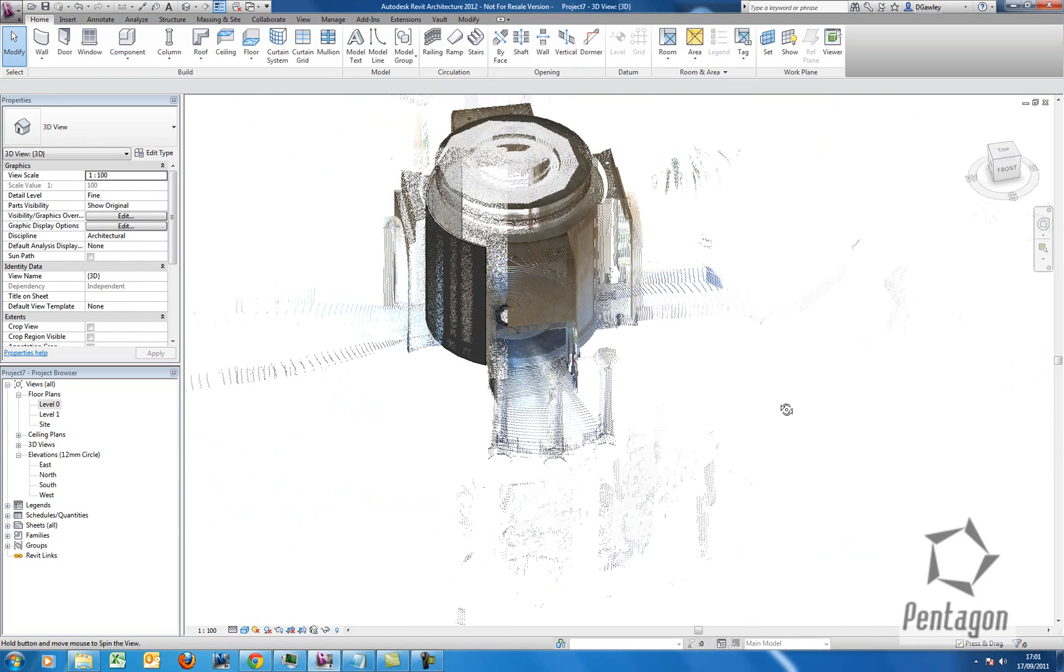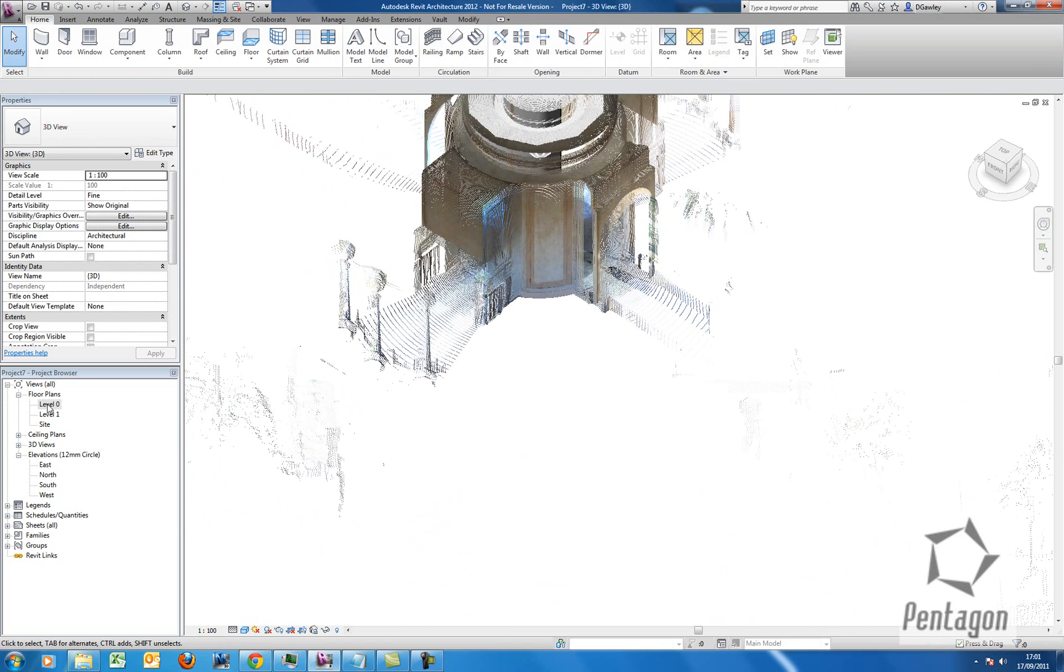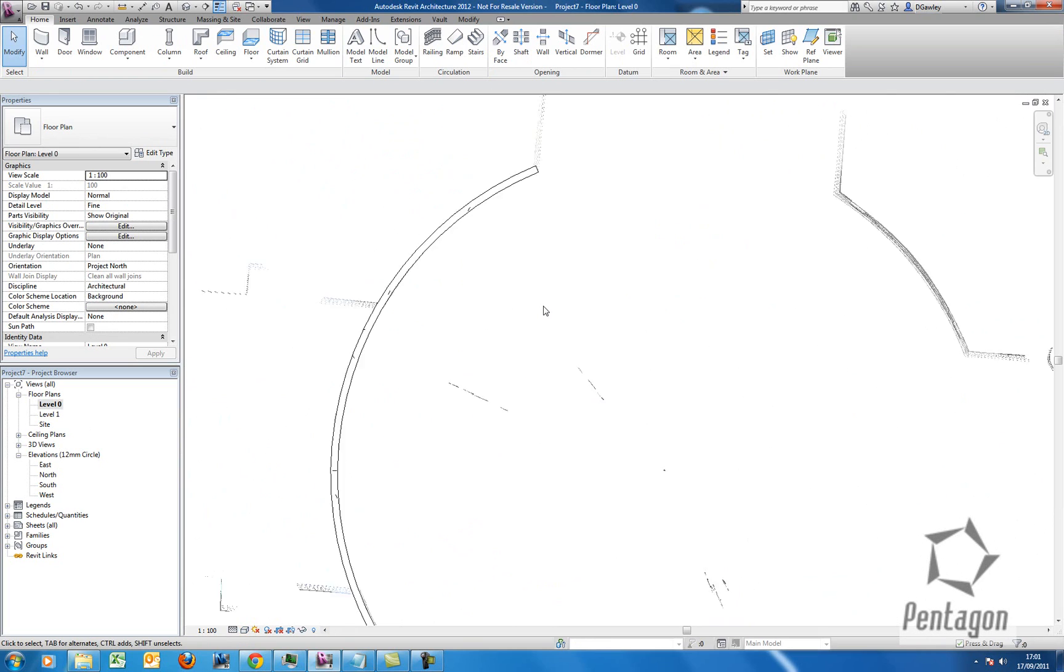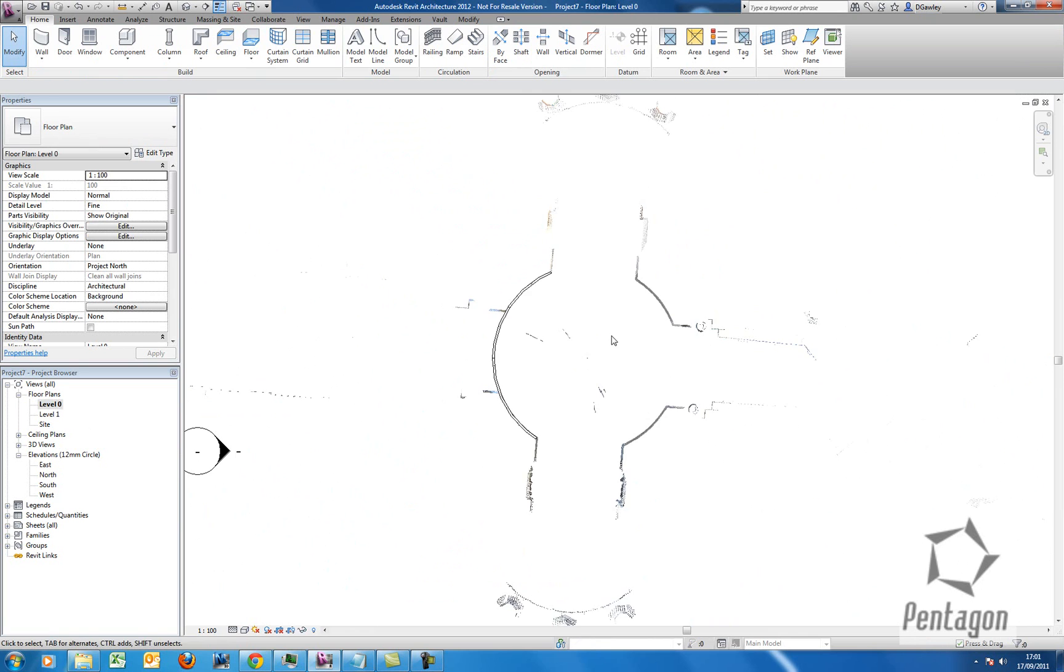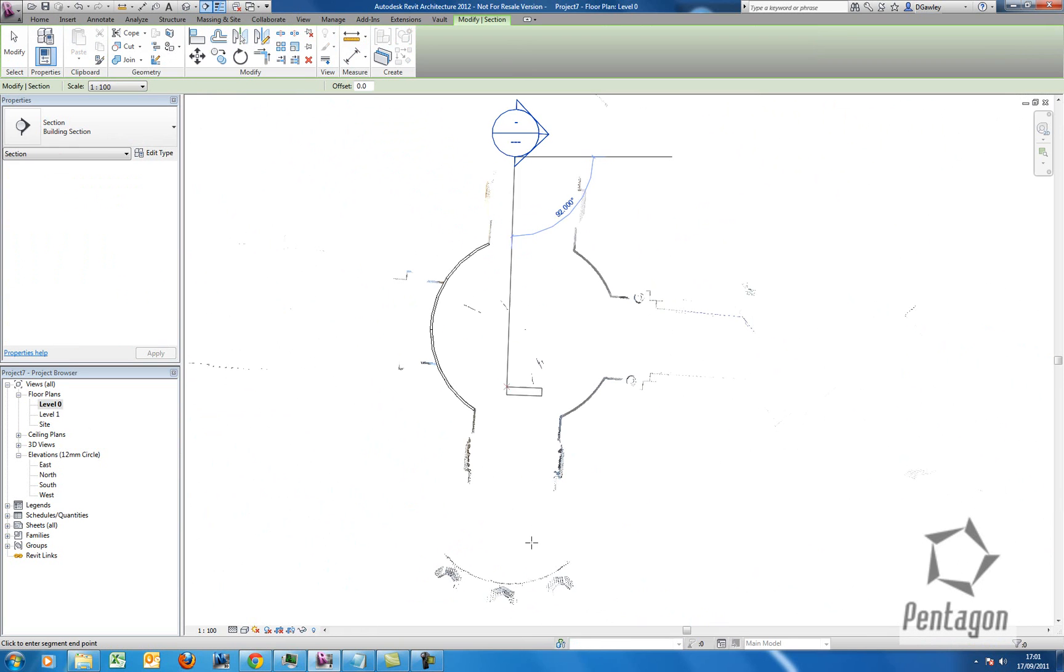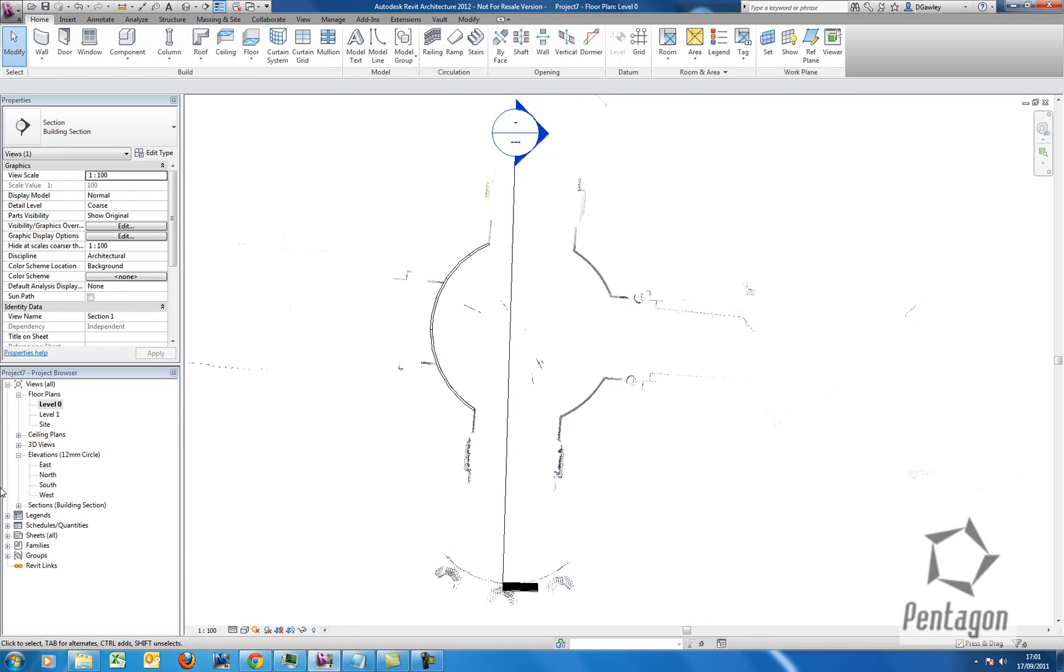The nice thing about bringing the cloud in as well is if I take it back to floor plan level 0, we can simply section through this. So I'm going to take a section line. Again, I can crop my section box.